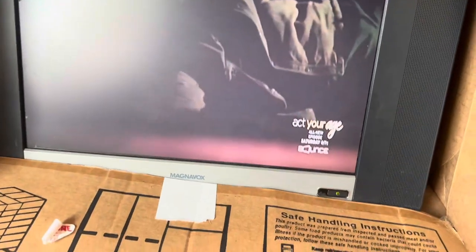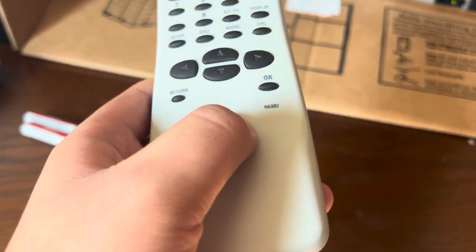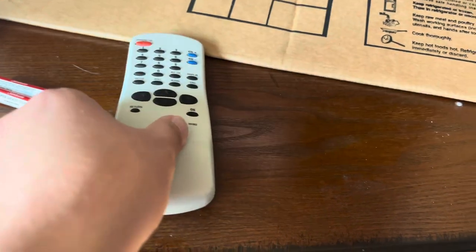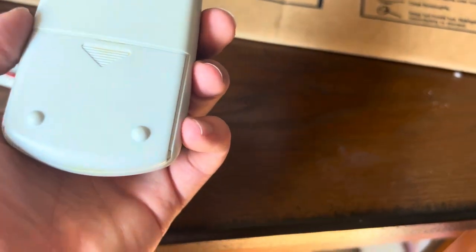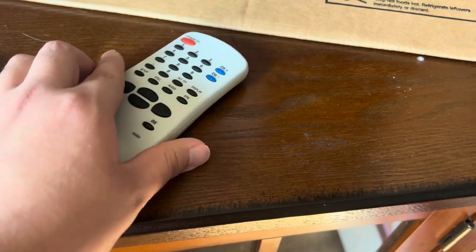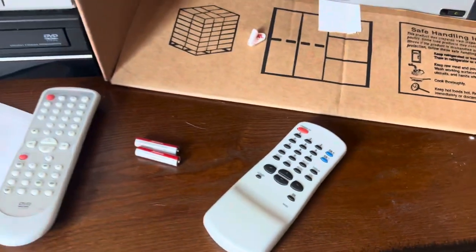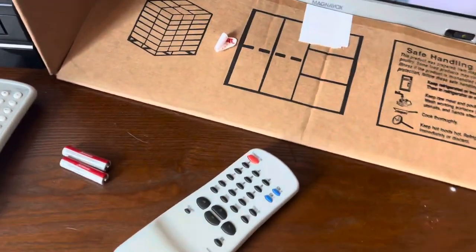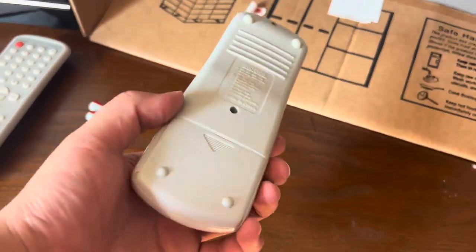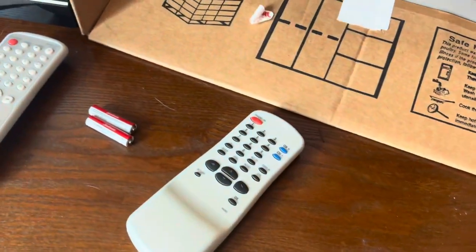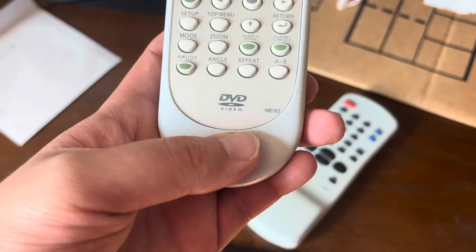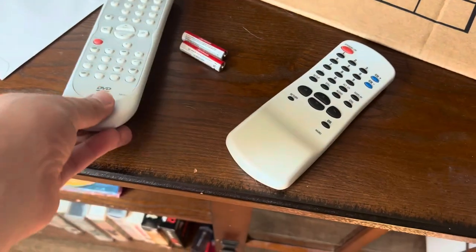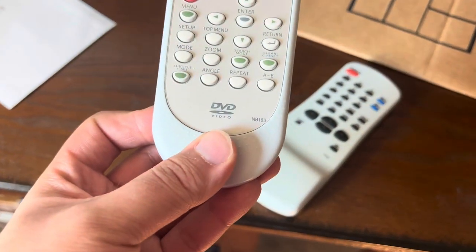The buttons, there's two buttons here on the top that allow you to move around, but that's basically it. This is a NA382, so it's a Funai product. It's actually pretty heavy for Funai remote control, which is really weird. With the batteries in it, of course. There's another Funai one. NB-183.